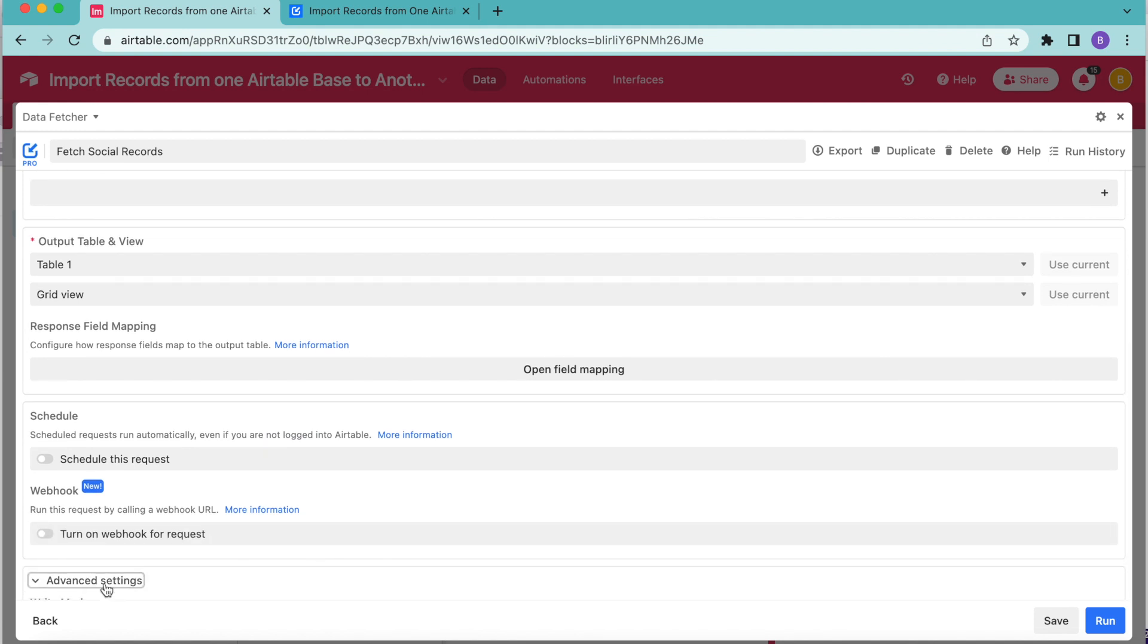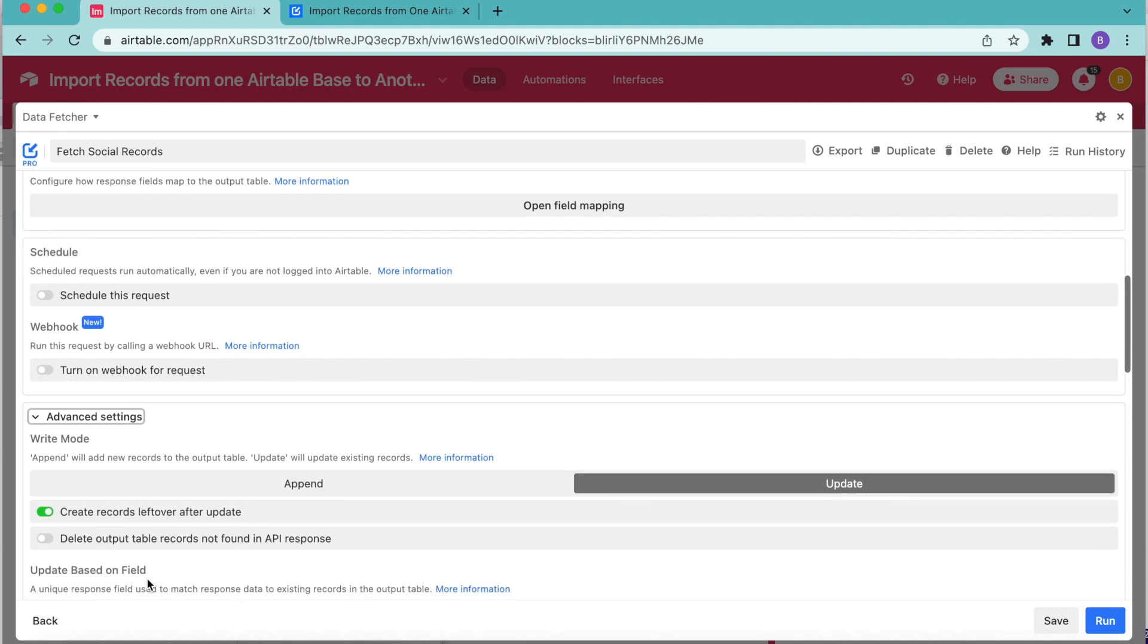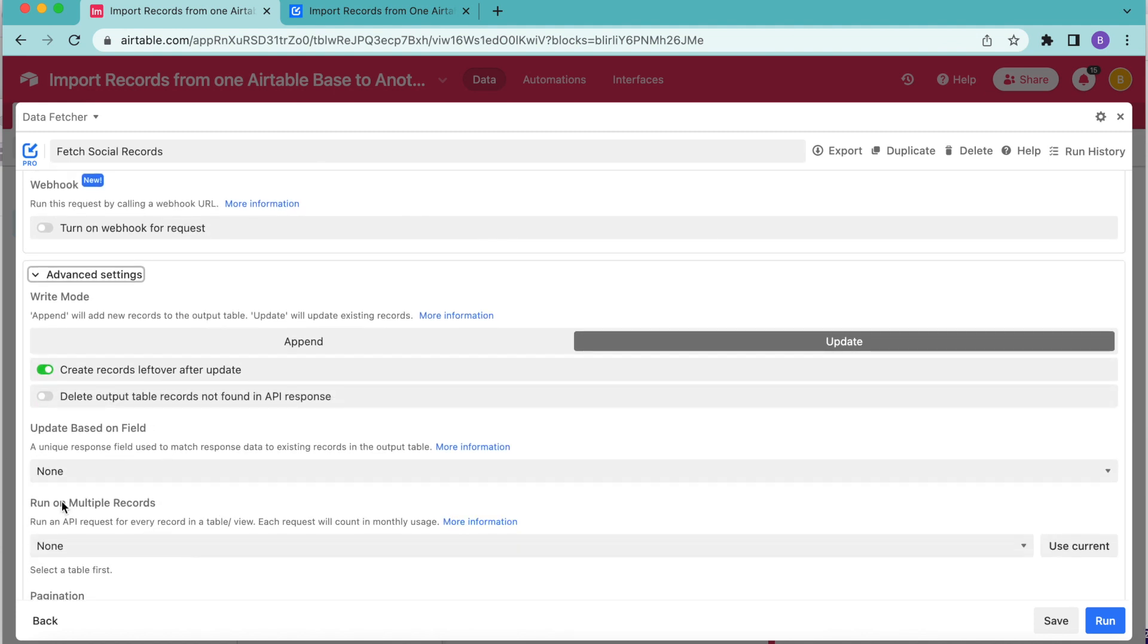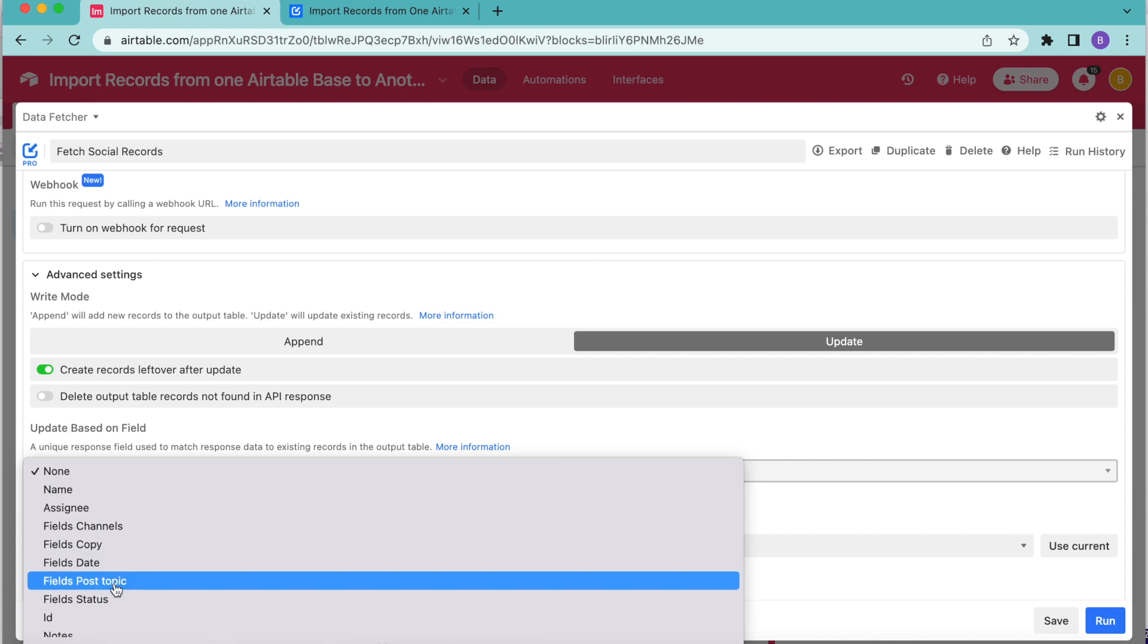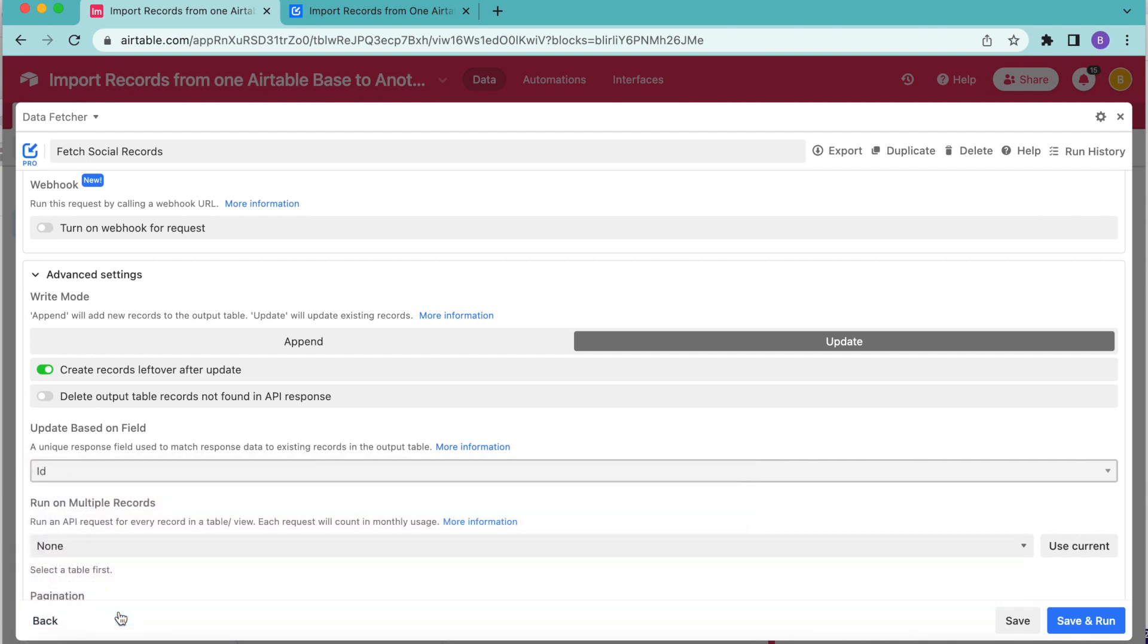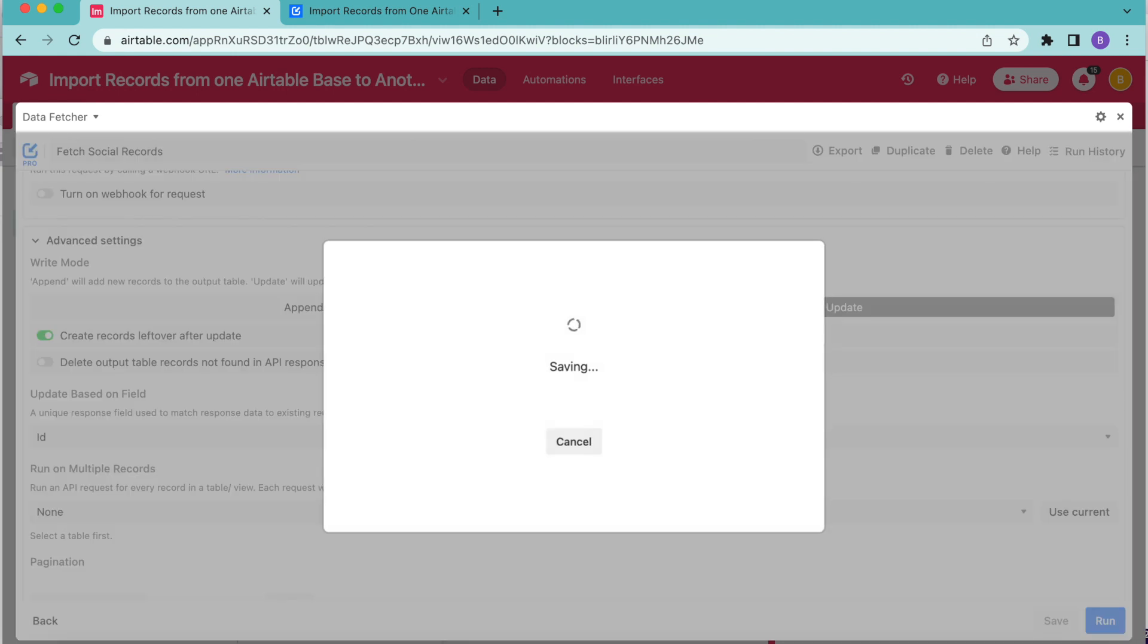Open those up and look for update based on field. Just here, it says update based on field. And we're going to change this to that ID option so that we can continue to sync up the records between the two Airtable bases based on this ID field or any unique field that you're using from your own Airtable base. Now that you've done that, you can select the save button in the bottom right hand corner.